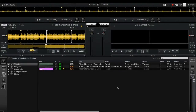Hi, this is Peter from the DJ Podcast with another video on the new 2.5 update to Mixvibes Cross DJ. In the 2.5 update they've gone ahead and given you some options of what time intervals you have displayed on the waveform instead of minutes.